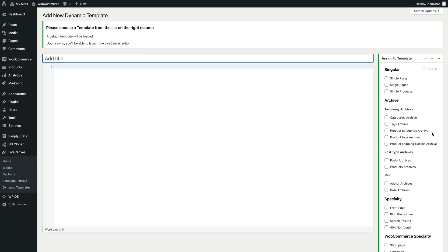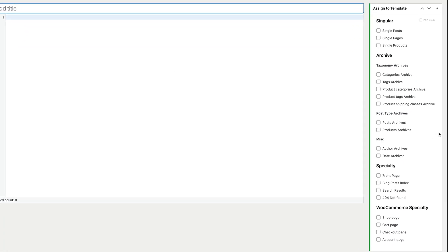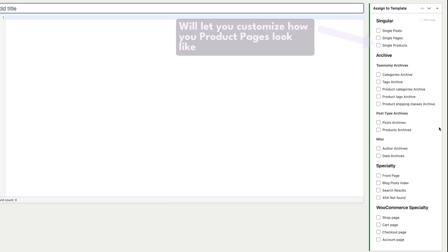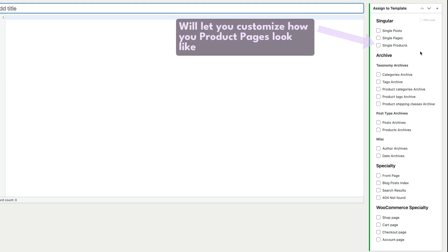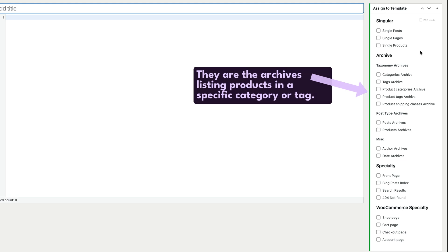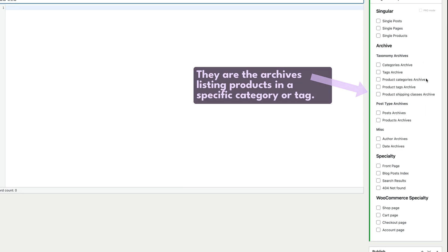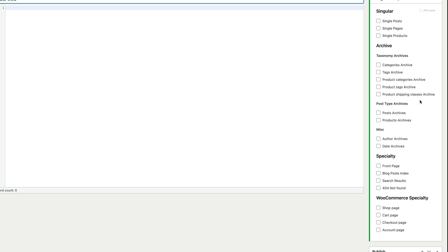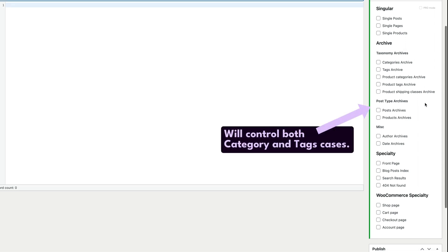As you can see on the right of the screen you can select any WordPress template case and there are some specific checkboxes for WooCommerce. The most important one is the single products, which will let you customize how your product pages look like, and we're going to demo it in a short while. Then we have product categories and product tags which are the archives listing products in a specific category or tag, and then products archives which is the option that would control both category and tags cases.